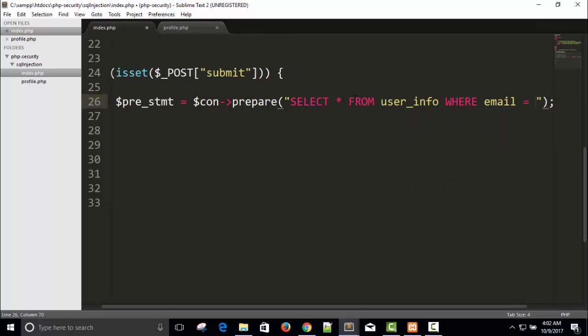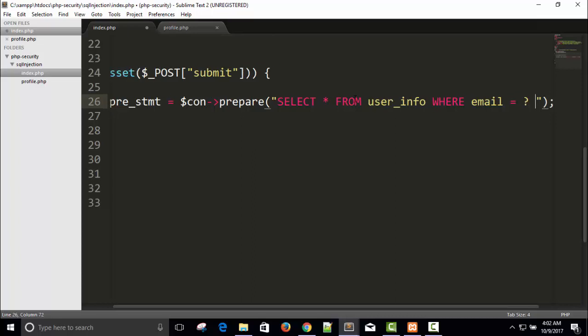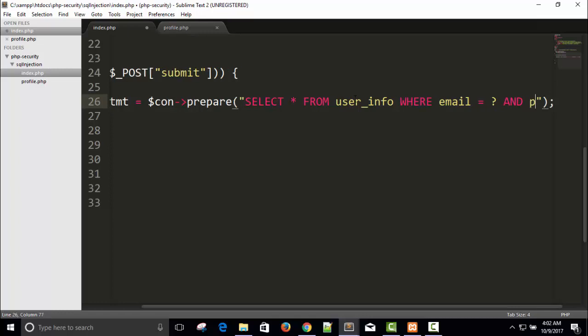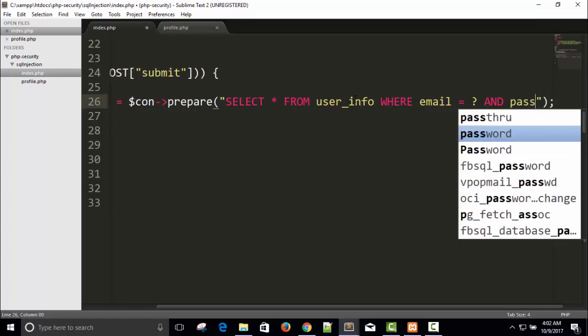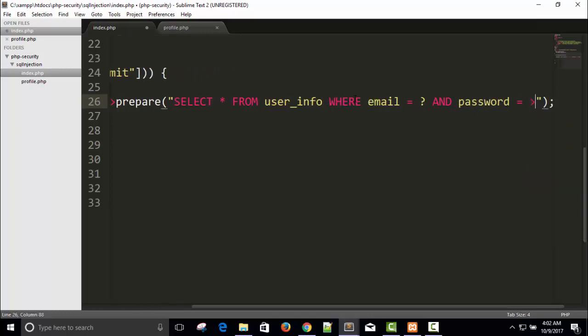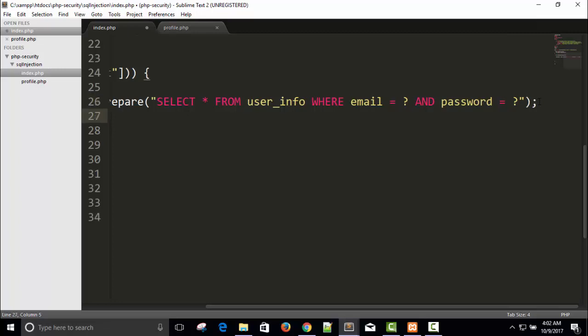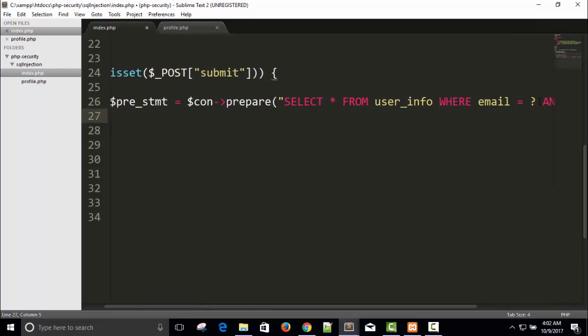You can write question mark and later we will replace question mark with something, and password equals to question mark. This is our SQL query and I will replace question mark with the name of variable.